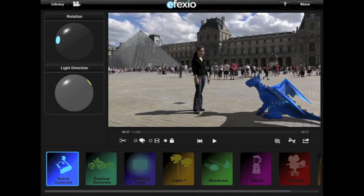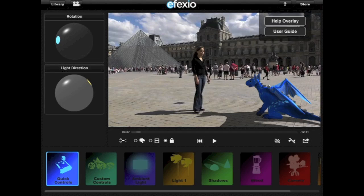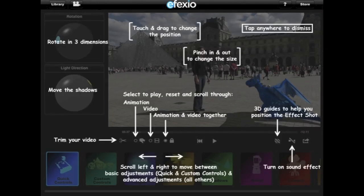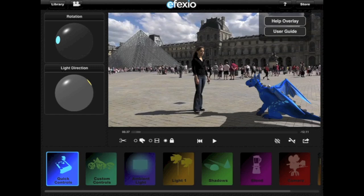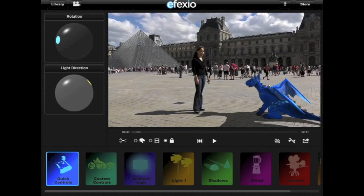If you need help while you're using the app, you can open Help Overlays by tapping the question mark icon and choosing Help Overlays. Tapping anywhere on the screen will close them. You can also access an online user guide by tapping the question mark icon and choosing User Guide. I hope this tutorial has been useful. If you want to learn to use the more advanced controls in the app, please watch the Using the Advanced Controls tutorial.